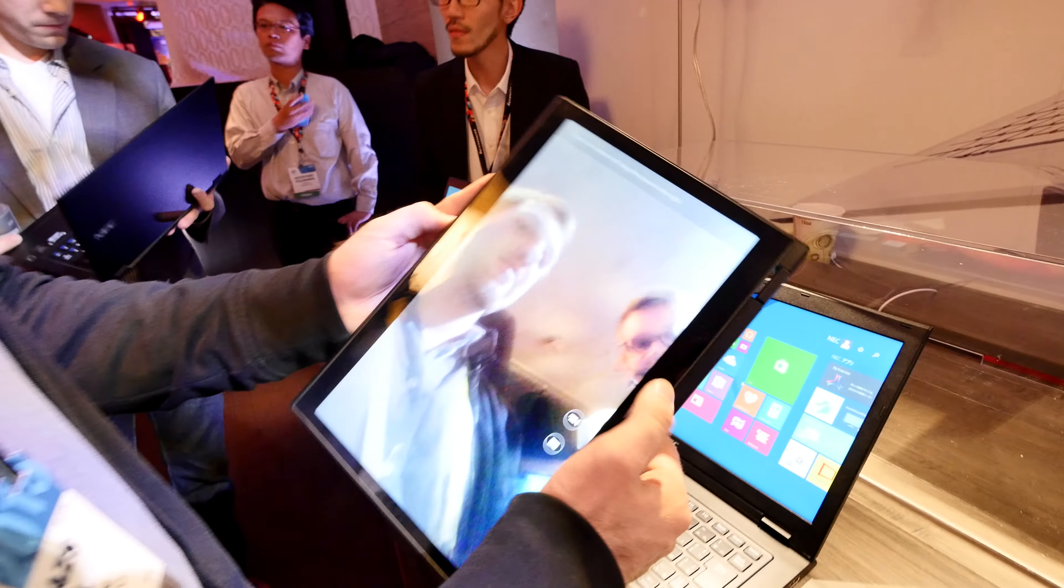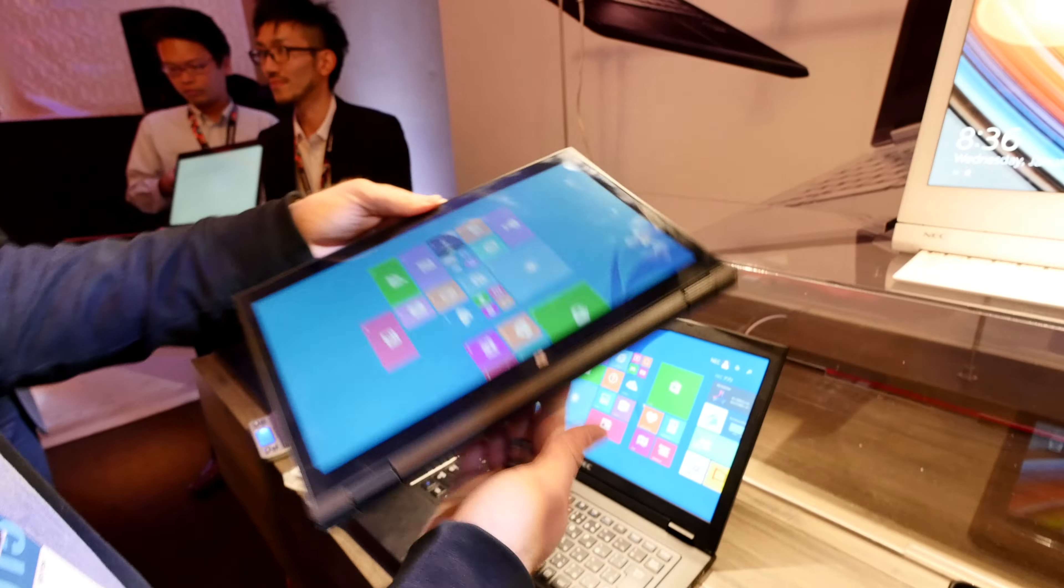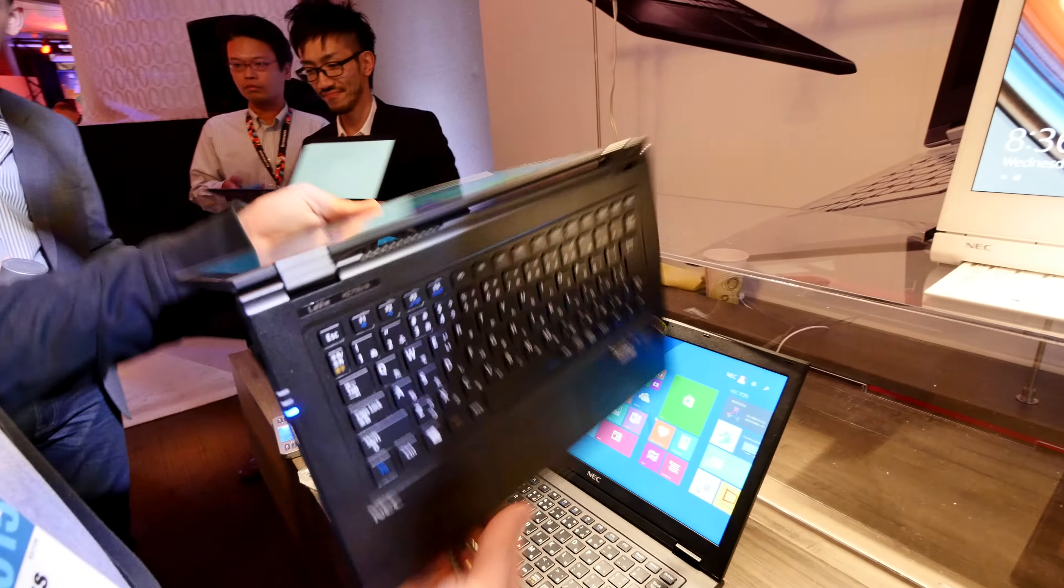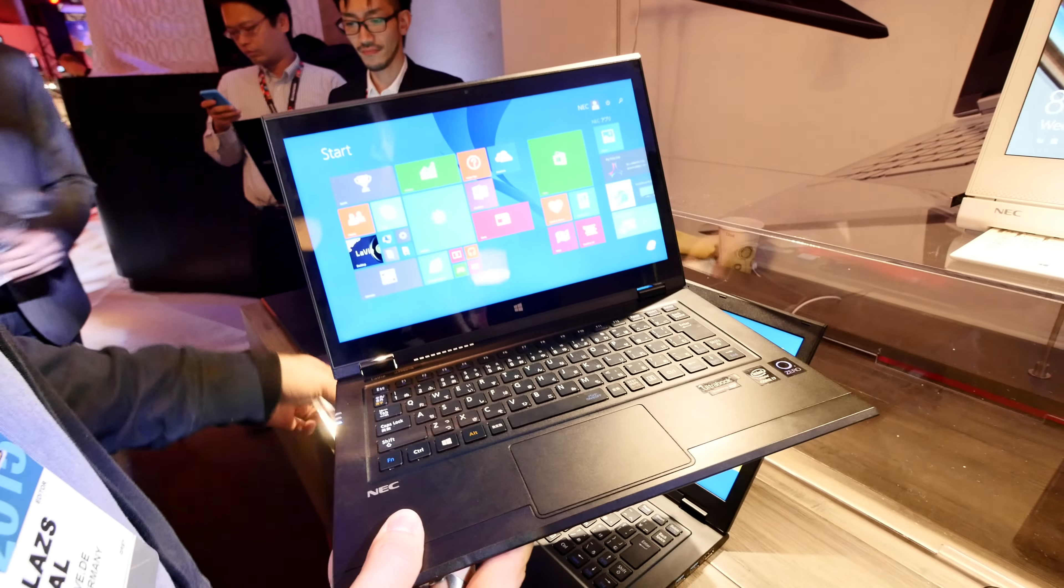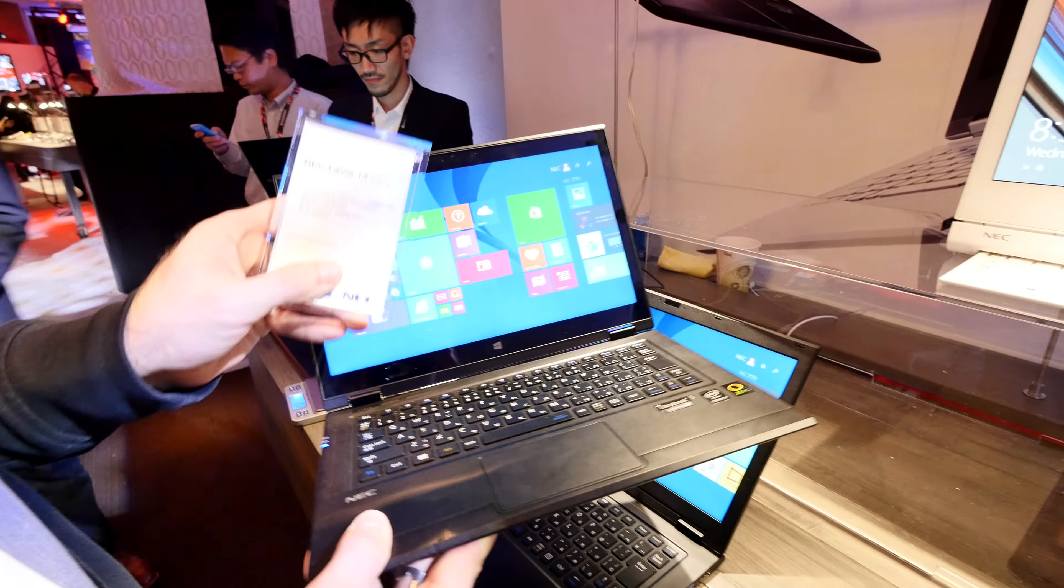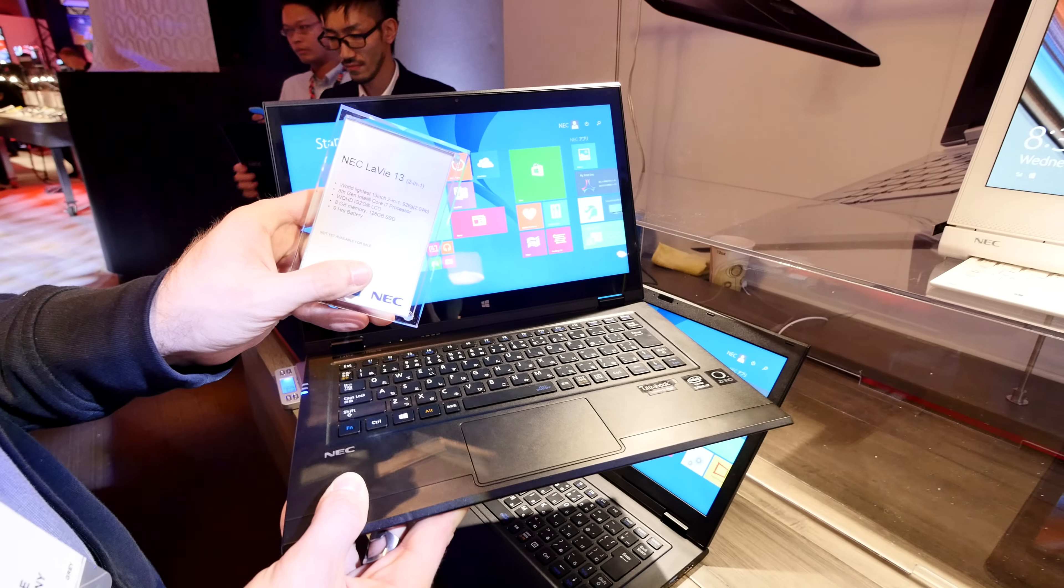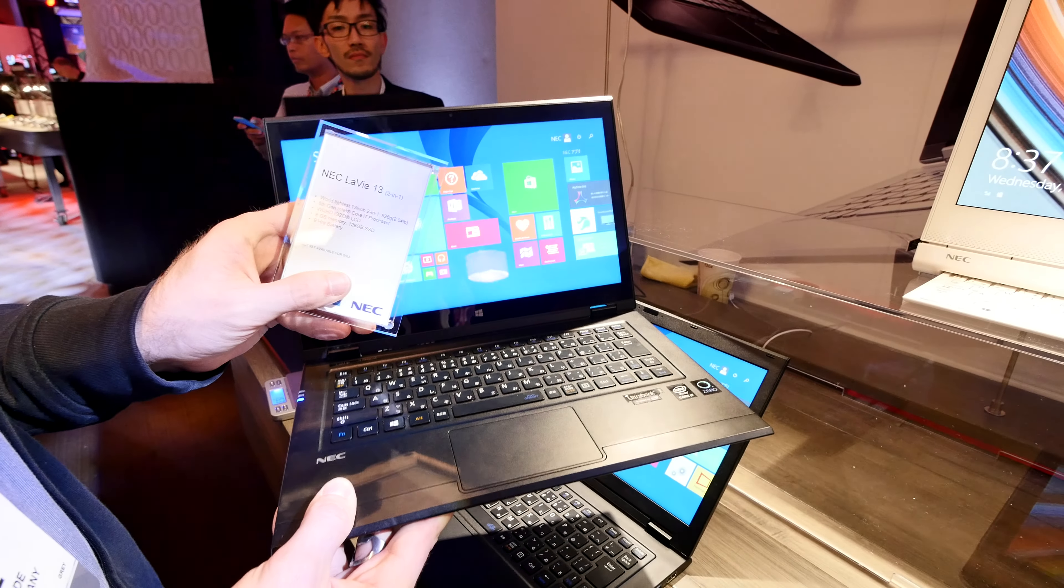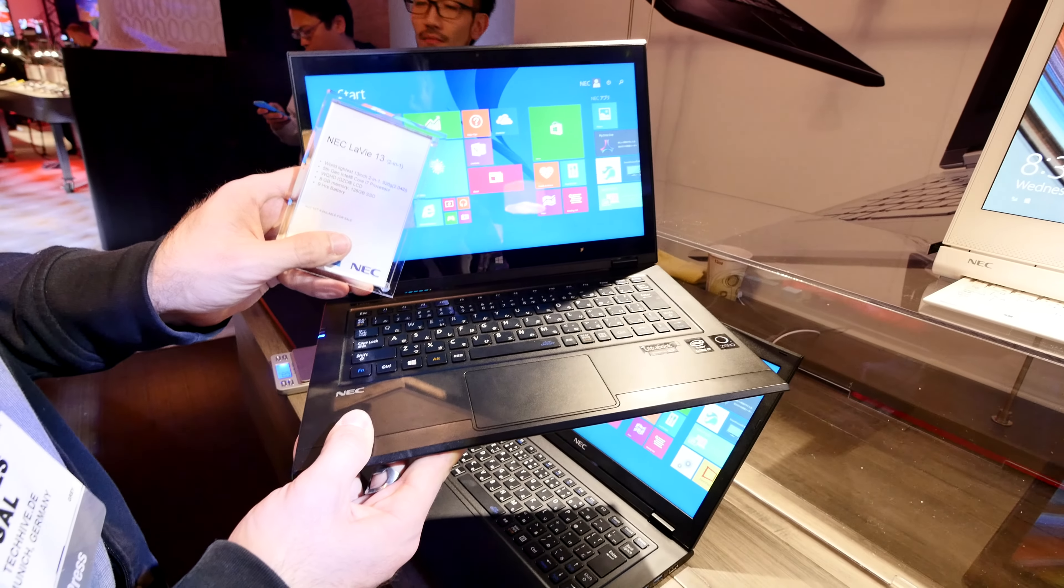Thank you for tuning in. My name is Balazs, this was the NEC LAVI 13 notebook. Don't forget to subscribe and thanks for watching.